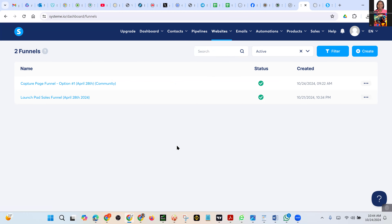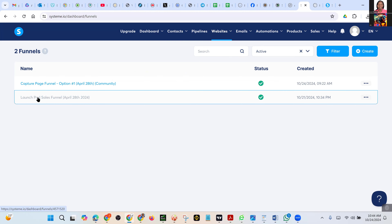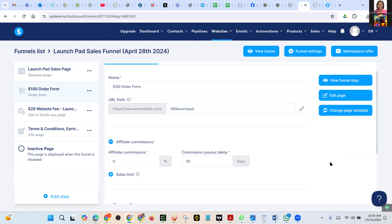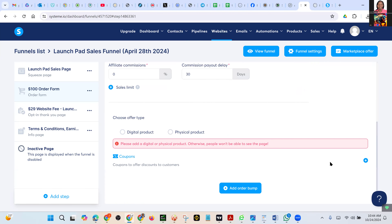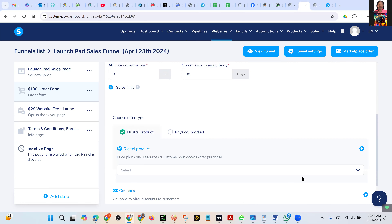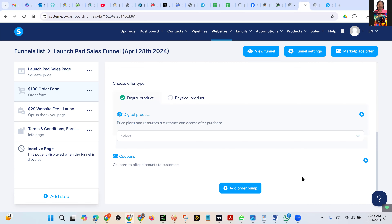Go to Websites Sales Funnel. Click on Launchpad Sales Funnel. Very good. I have scrolled down here — come and click Digital Products.